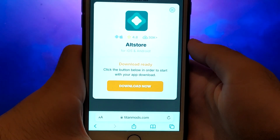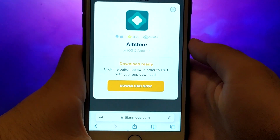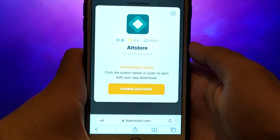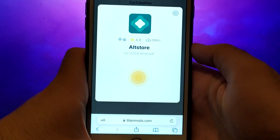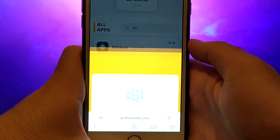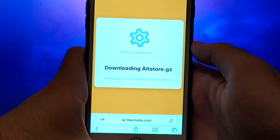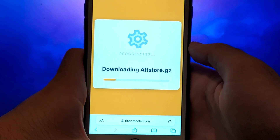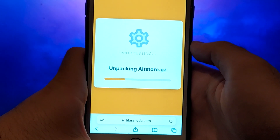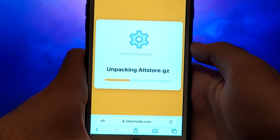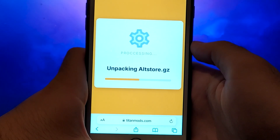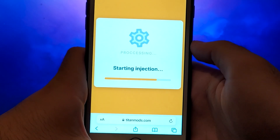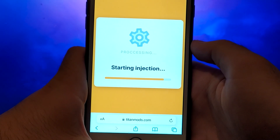To begin the download, simply click the Download Now button. The download and installation process should be quick, and you'll receive a confirmation message once it's successfully installed. If the message doesn't appear, it could mean that the server requires an update or additional files need to be downloaded. Don't worry — the screen will provide step-by-step instructions to guide you through this easy process. Once finished, the necessary files will be downloaded, completing the installation.